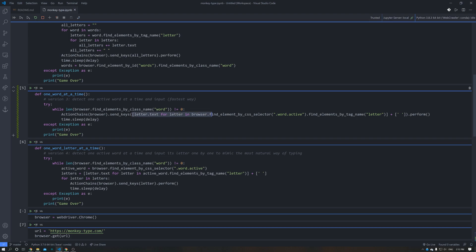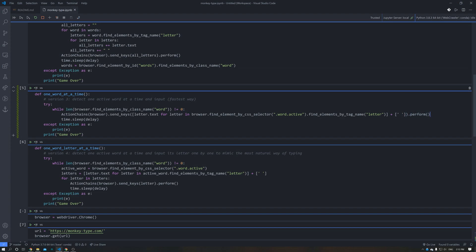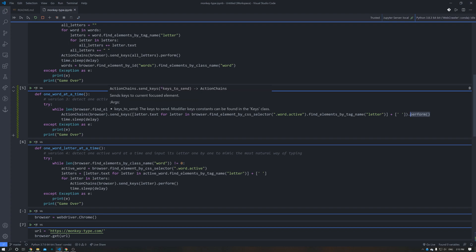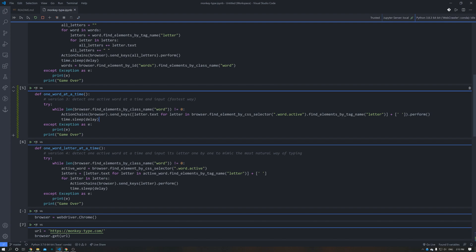And put them into a Python list. And since we also need a space between each two words, we also need to add a space between them. And then perform sends the list of letters to the browser. So these two lines are the main logic.